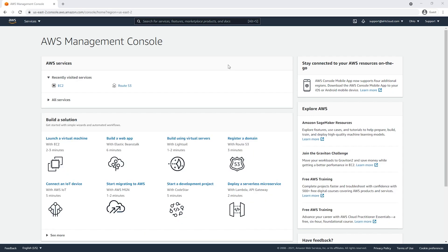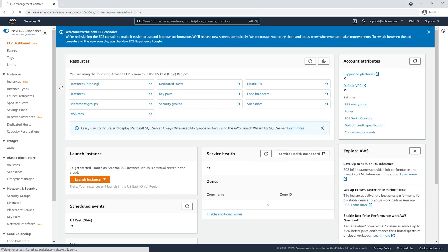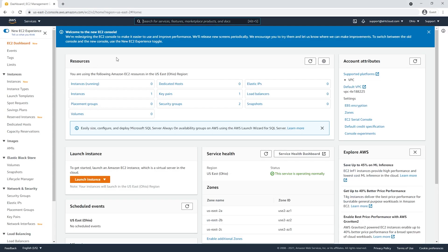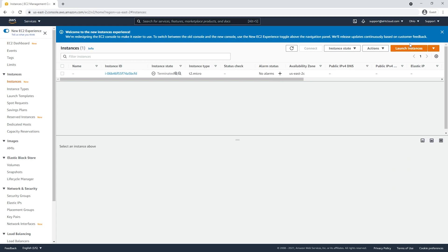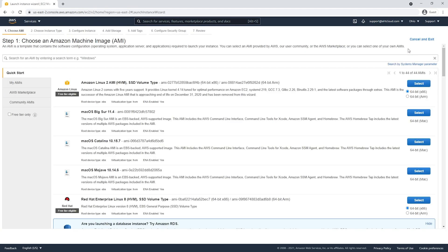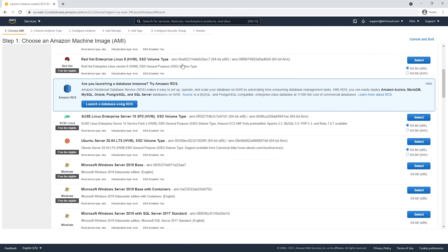To begin, we will need to create our EC2 server instance. Let's go to EC2, and from here we're going to go to Instances and launch a new instance. Let's scroll down and we're going to be using the Microsoft Windows Server 2019 Base.